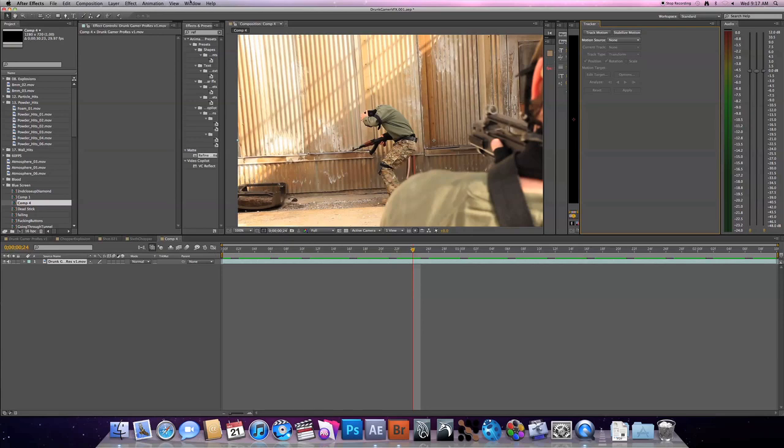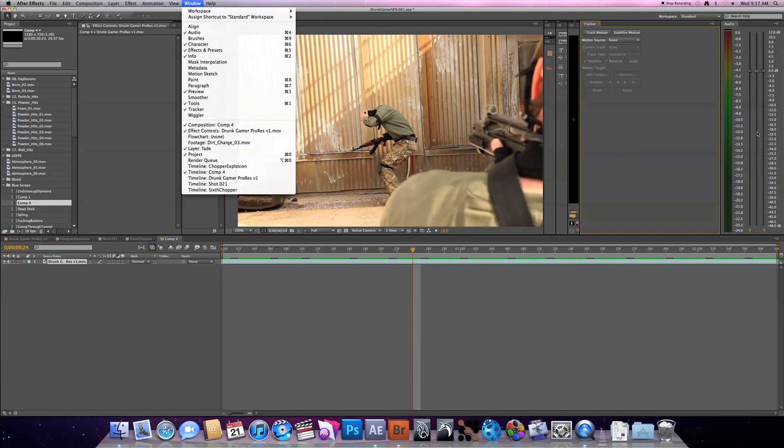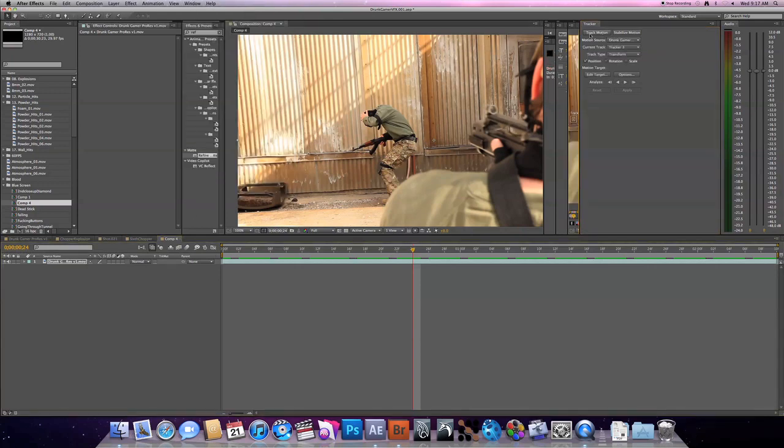But for everything inside of Drunk Gamer, I actually use the After Effects tracker. So let's jump into it. First off, if you don't have your tracker window open, I have mine right here. Go to your window and tracker, and that's what it'll be.